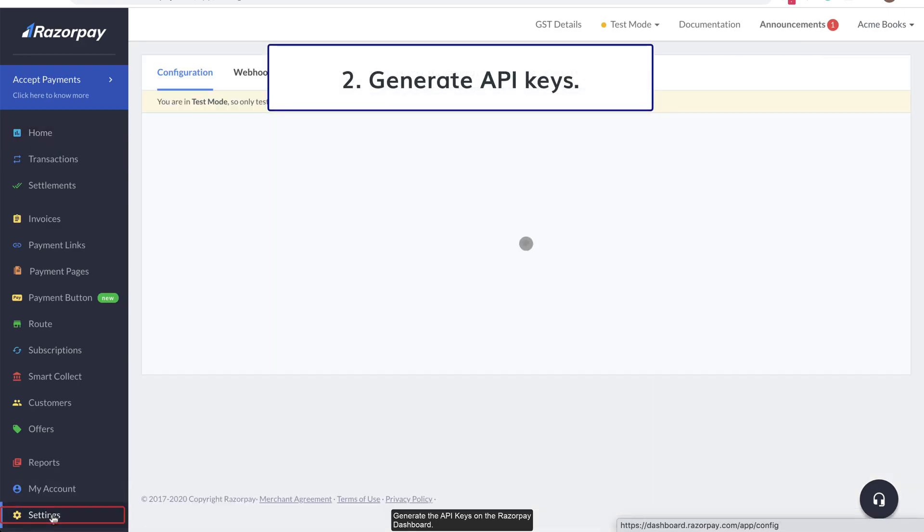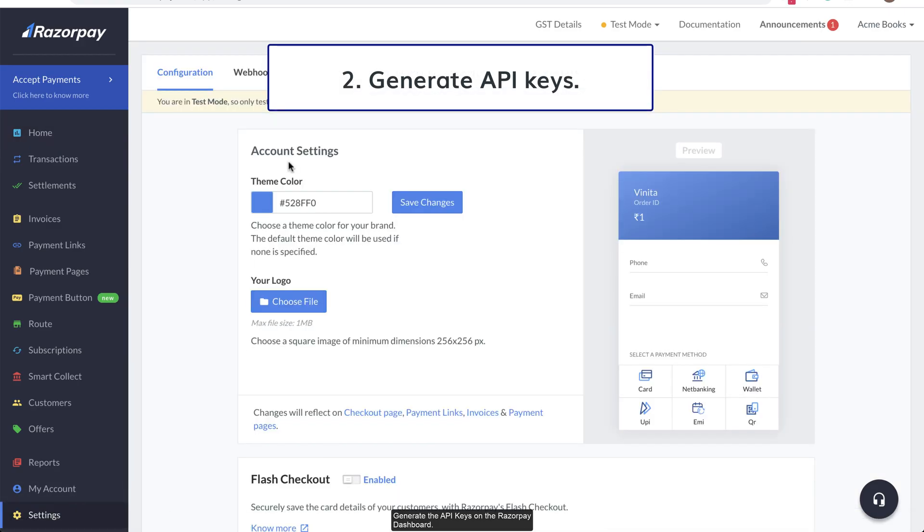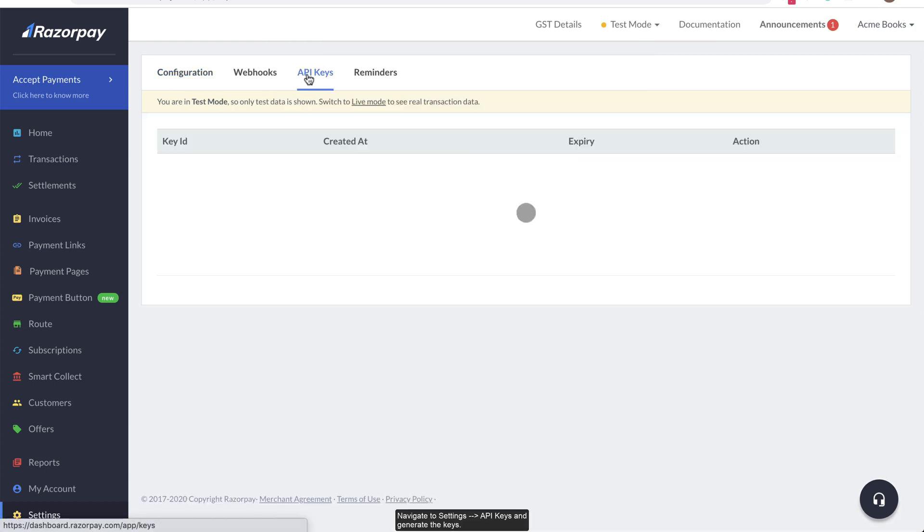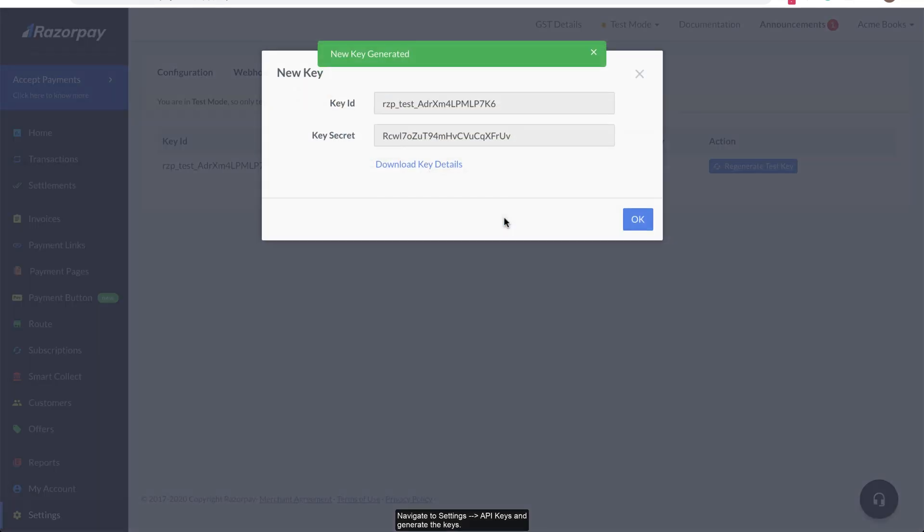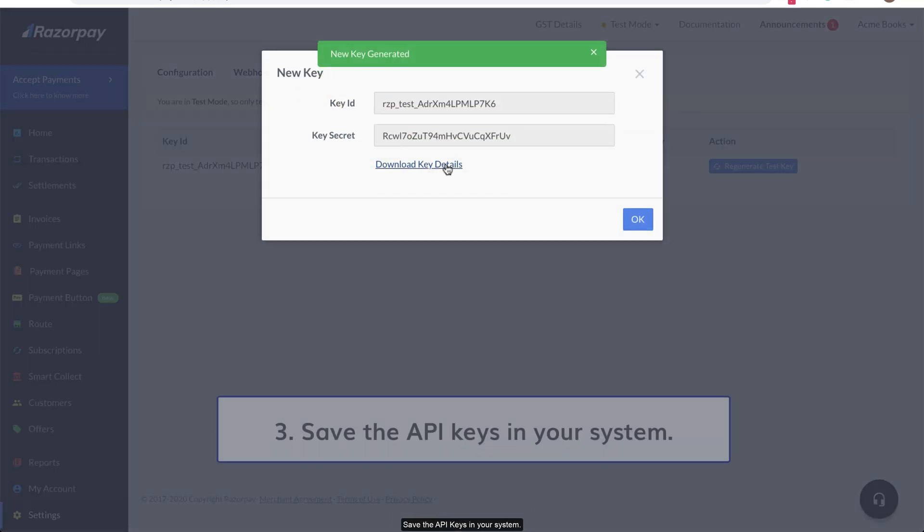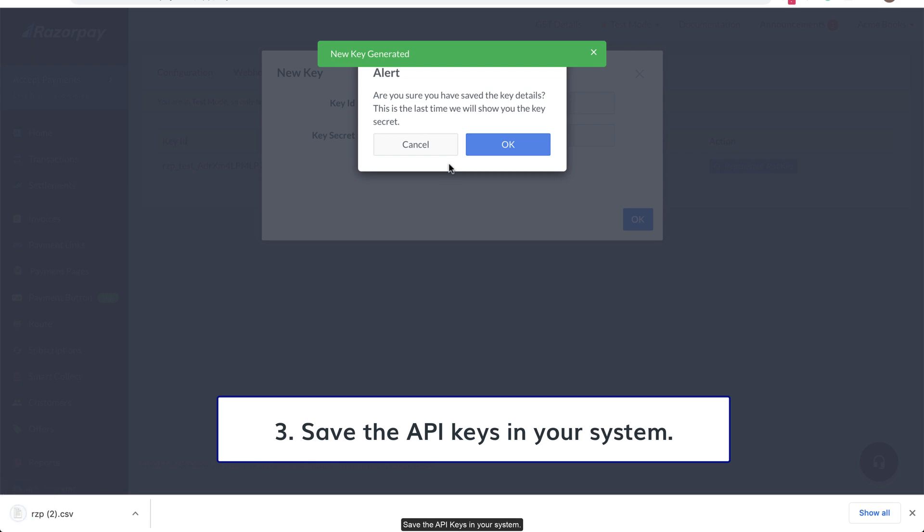Generate the API keys on the Razorpay dashboard. Navigate to settings, API keys and generate the keys. Save the API keys in your system.